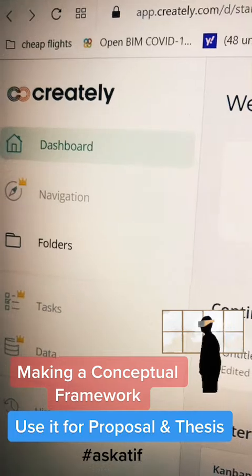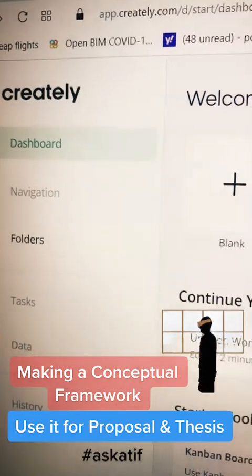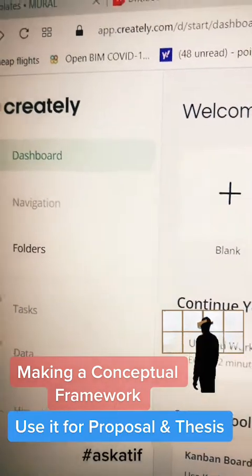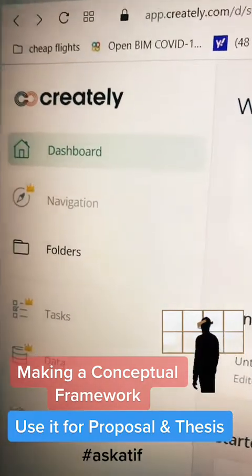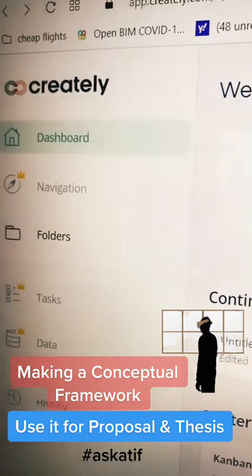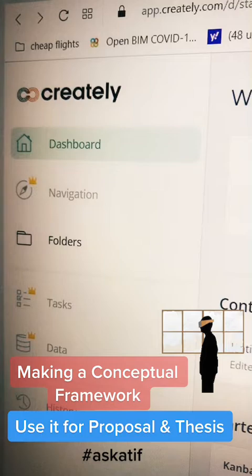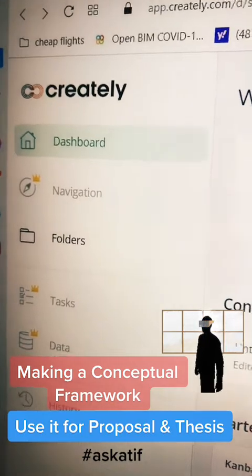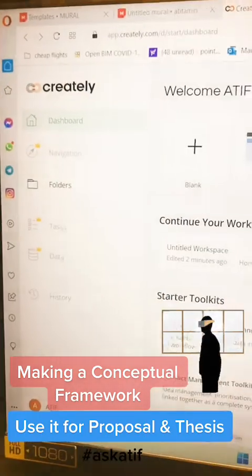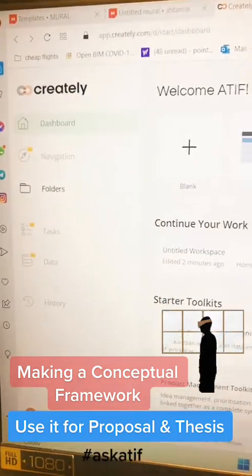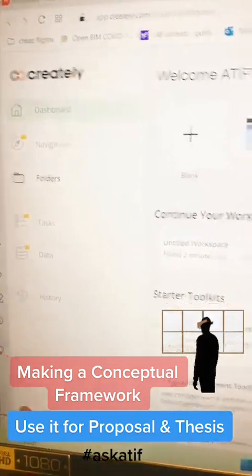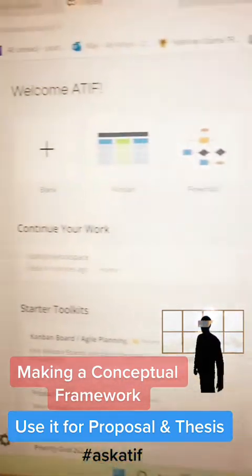What you have to do is go to this website called Creatively, which is creatively.com. Once you're there, once you log in and make your account, you have to sign in. Then you're going to get something like this — on the left side you get all the dashboards, and this is how the entire website looks like.